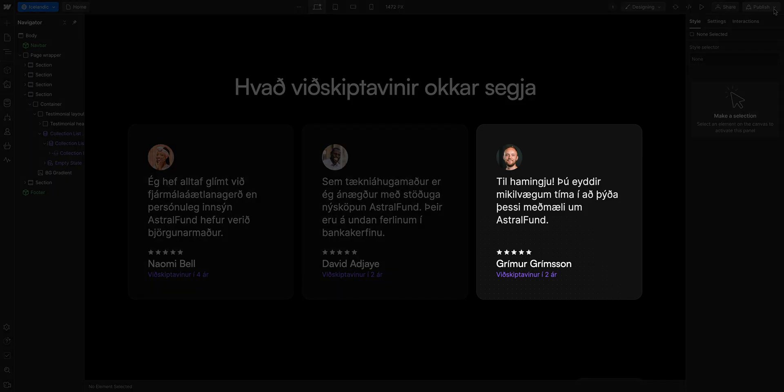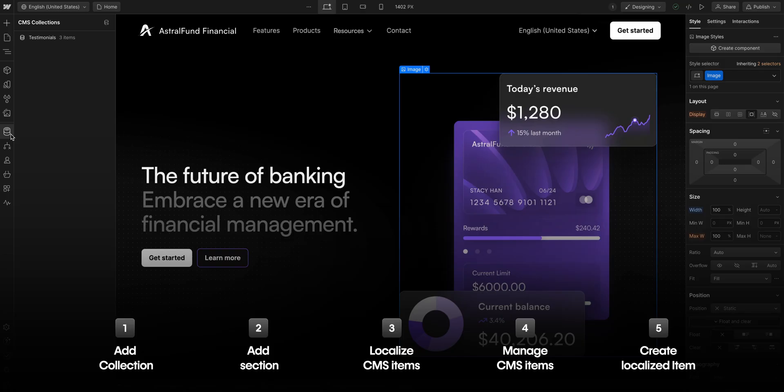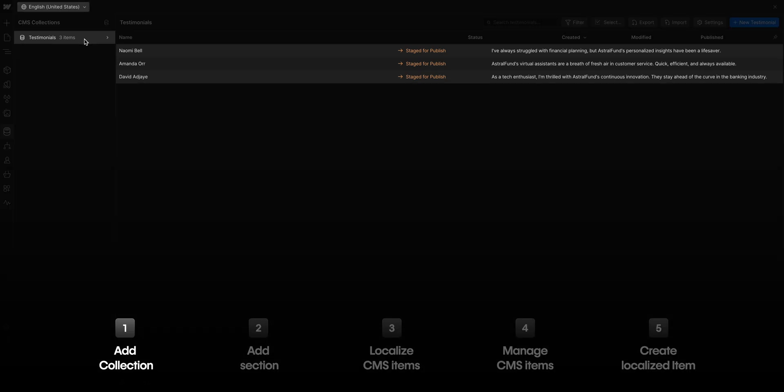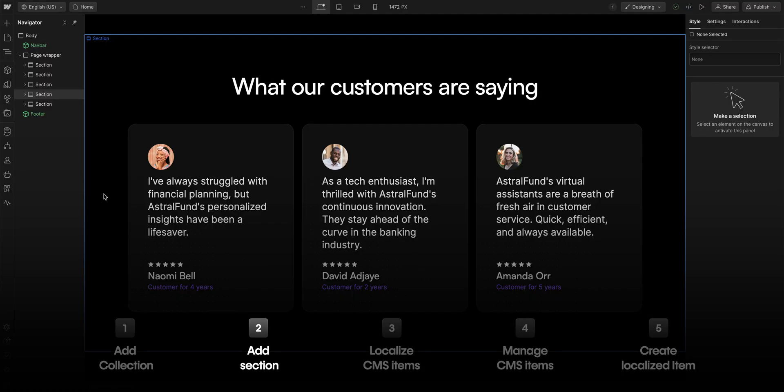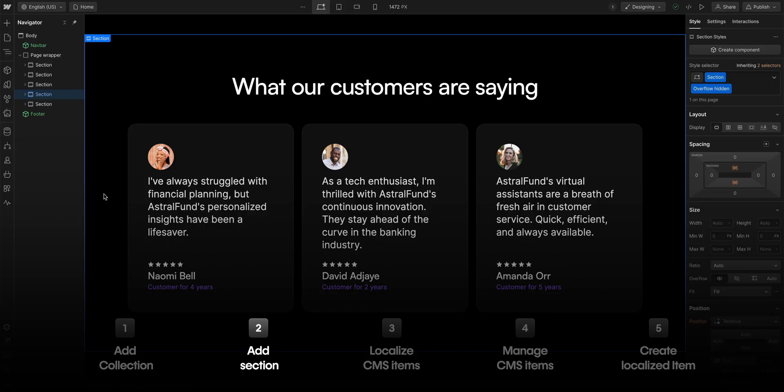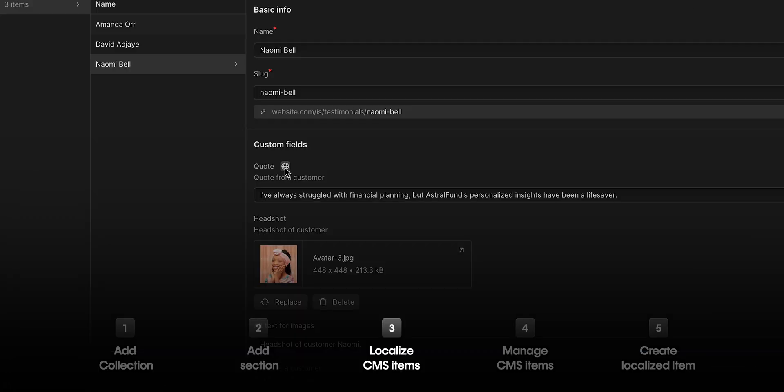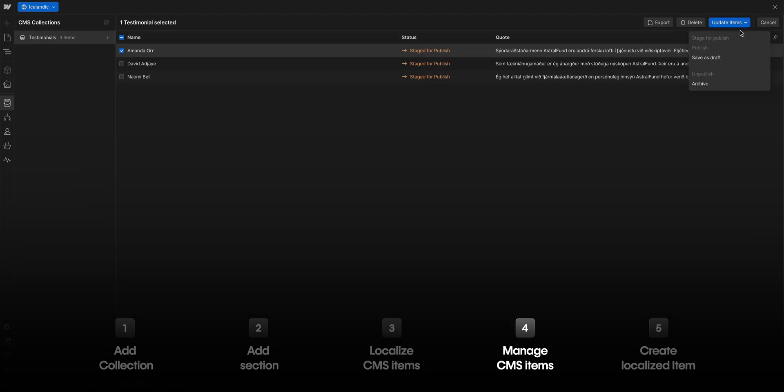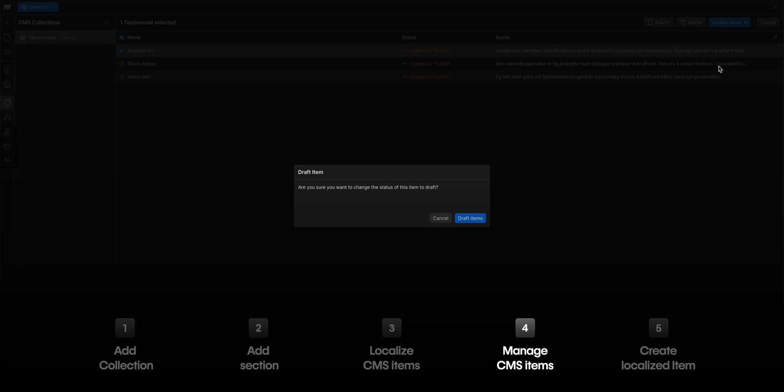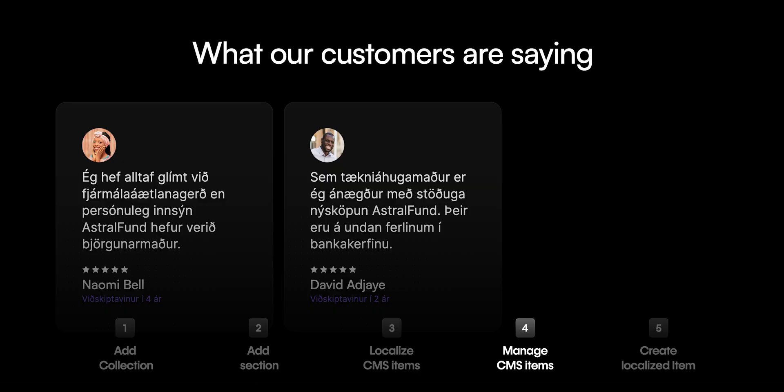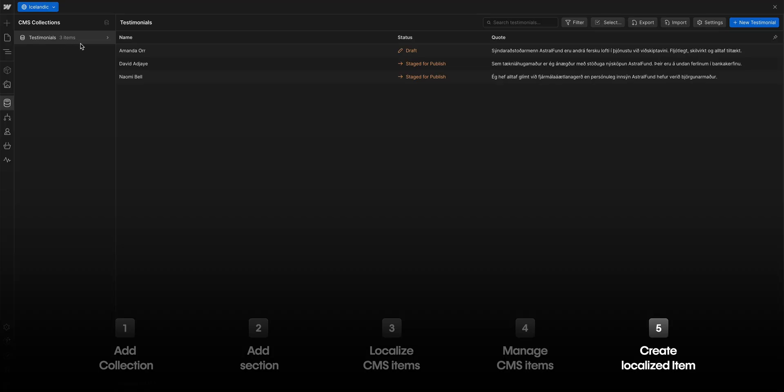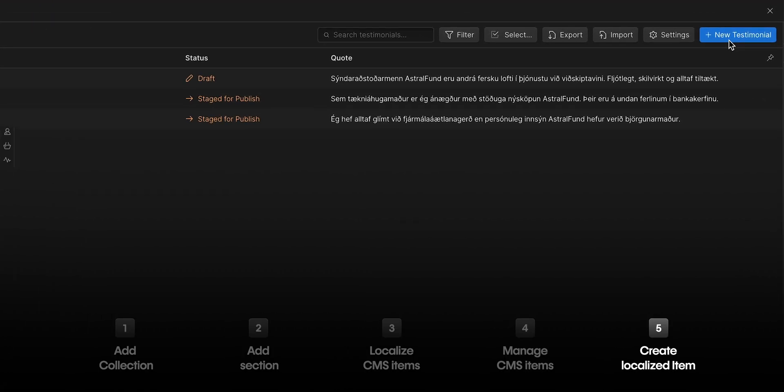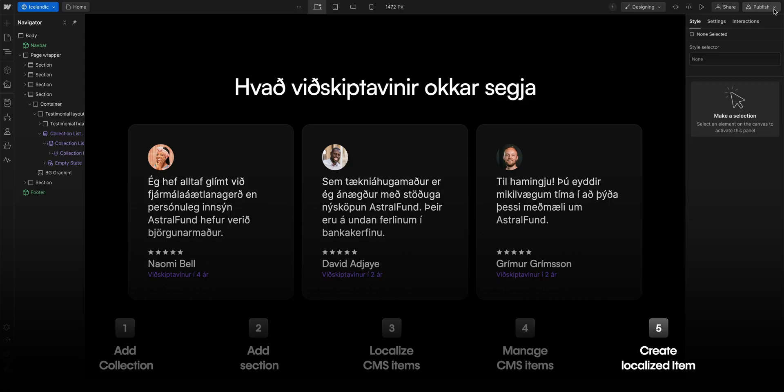Wait, what does it say? Trust me, it's really good. So, that's it. Let's quickly recap what we did here. We added a collection to our site for testimonials. Soph added a section for those testimonials. Then, we localized the collection in our Icelandic locale. We made sure that one of the items would not be published in our Icelandic locale. And finally, we created a new testimonial, a new CMS item for just that locale. But that's localizing CMS content in a secondary locale in Webflow.